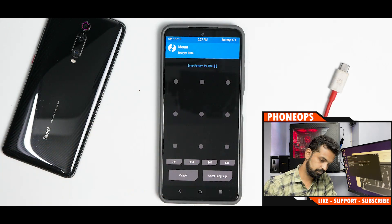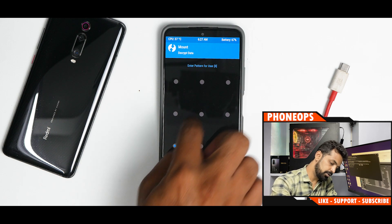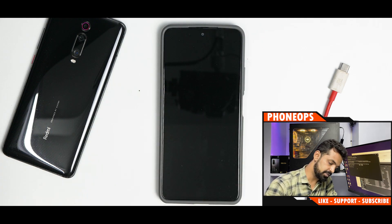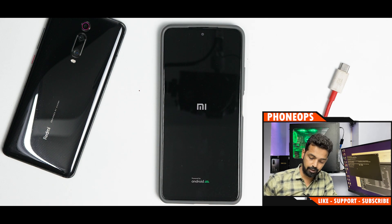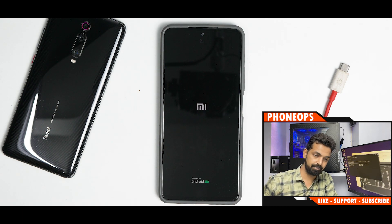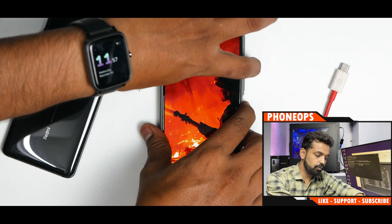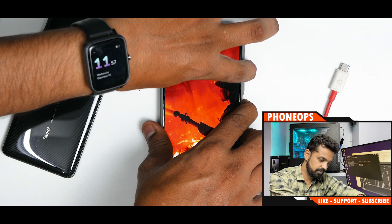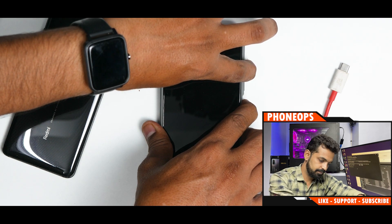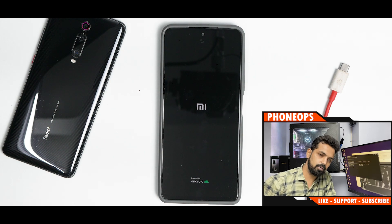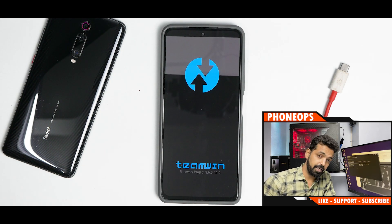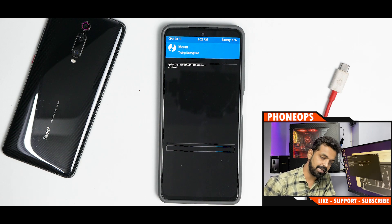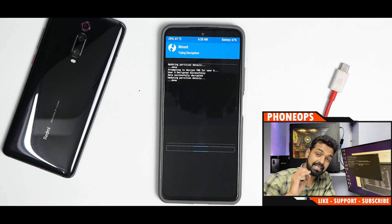TWRP has been flashed successfully. Go to the main screen, select Reboot, and select Recovery. Enter your lock screen pattern again. Then select Reboot and choose System — it will go back to the ROM. To verify TWRP is permanent, press and hold Volume Up and Power together, release when you see the Mi logo, and TWRP will load again. From TWRP you can also flash Magisk or switch to a different ROM using my other guides.